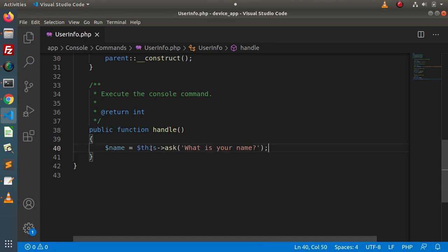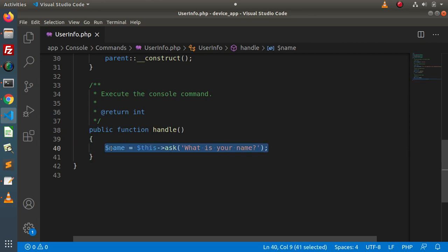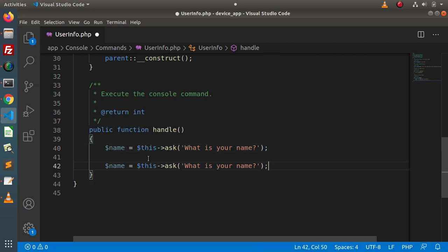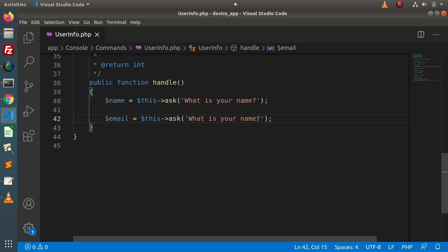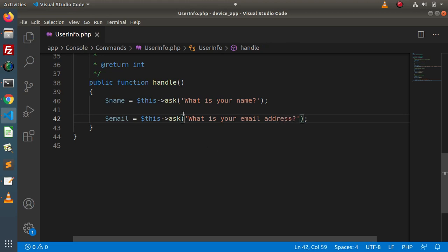Inside the handle method, I'll remove the return zero and use this->ask to prompt the user. First I am asking 'What is your name?' — it will give a prompt where the user enters their name and the value is stored in a variable. Next, we also want to ask for the email address, so I'll copy the same call and store the email address into a different variable, asking 'What is your email address?'